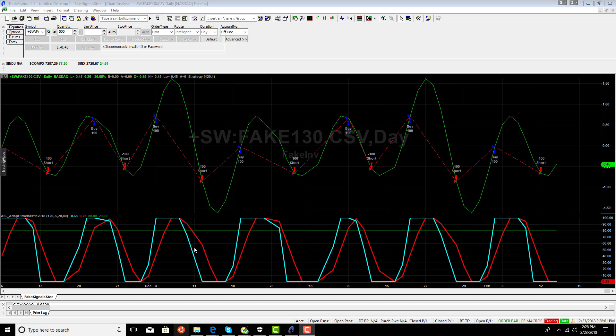Now, using the exact same rules for stochastics and the exact same half of dominant cycle stochastic, we see every single trade is a loser.